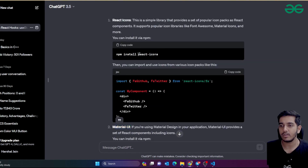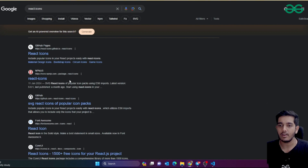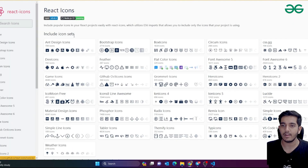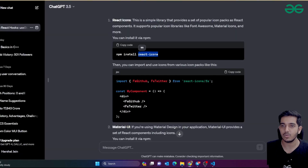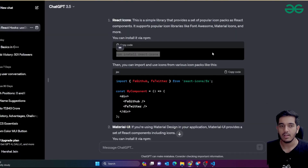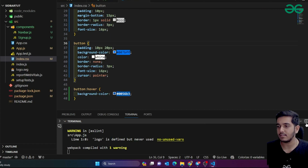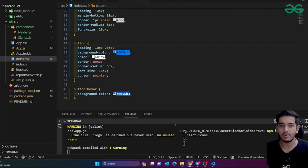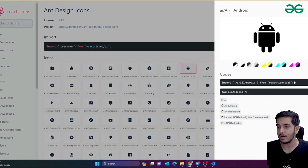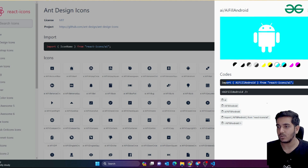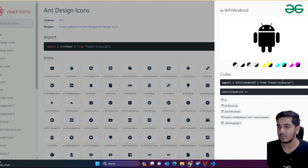If you want to use React Icons, search for the React Icons library — there are a lot of icons available. For example, inside the design category, if I want an Android icon, I just import it from react-icons. First, install it using the install command, then copy the import statement for the specific icon. You can also get colored versions if you want.